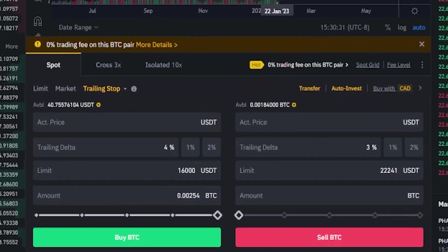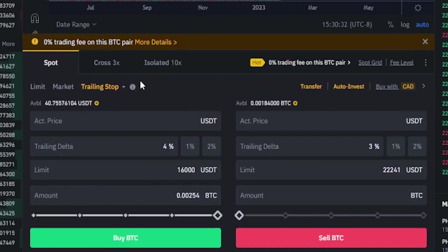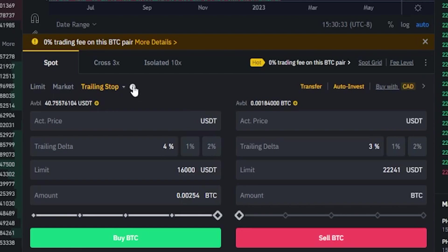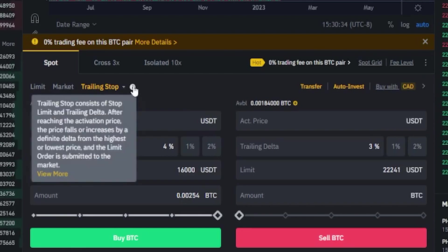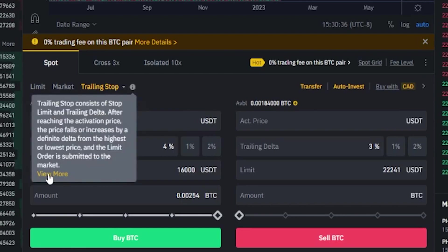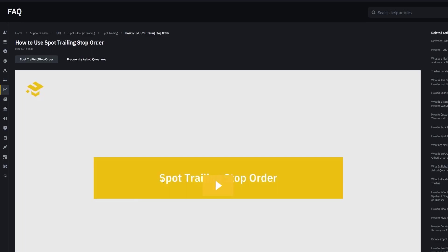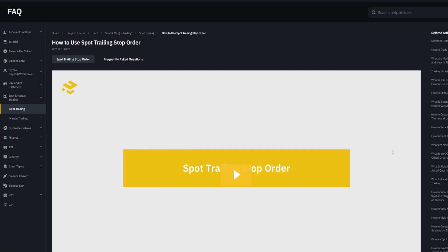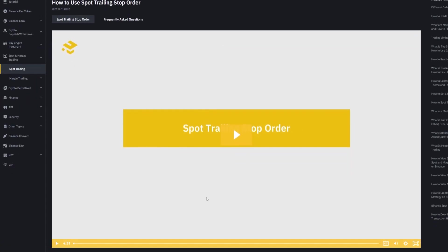To learn more about trailing stops you can come down here in your order panel, hover over this little icon right here, come down and click on view more. That'll bring you over to this page where Binance has a video for you that'll go into some more details about trailing stops as well as a frequently asked question section. I also have a video on how to set a trailing stop loss and I'll leave a link for that video in the description down below for anyone that might find that helpful.